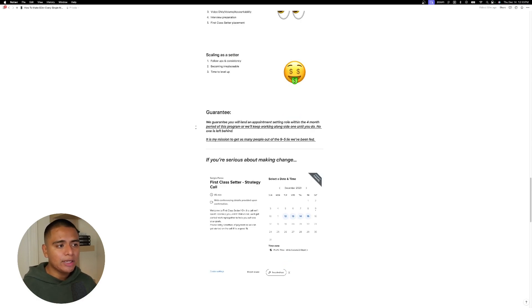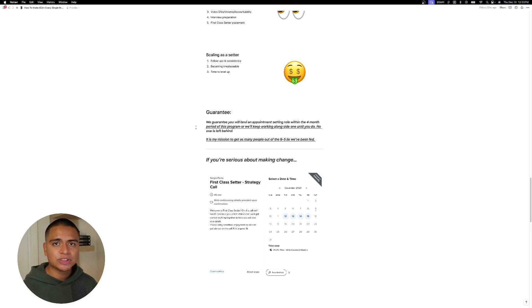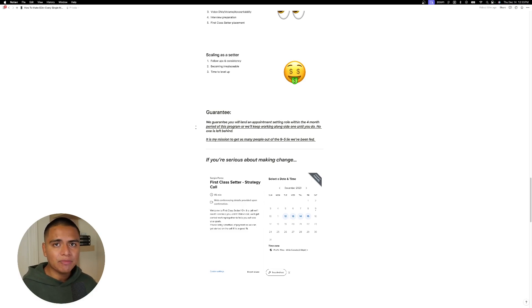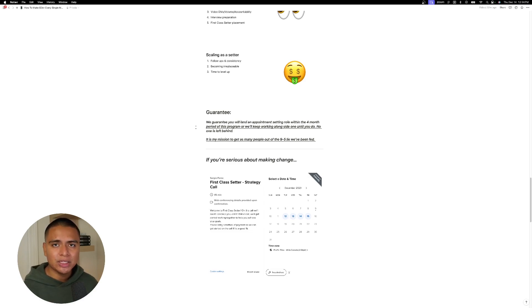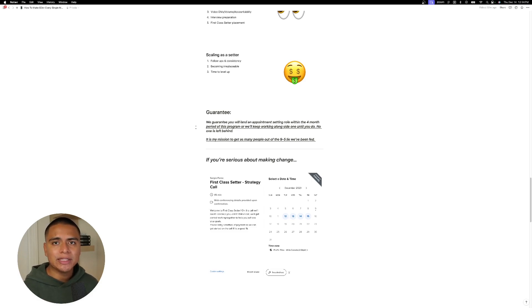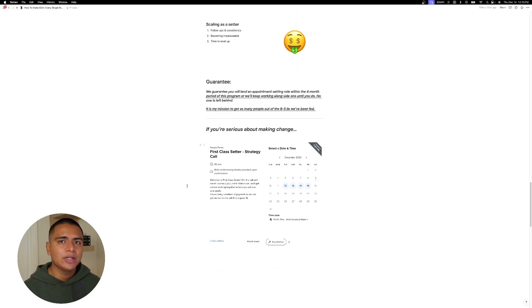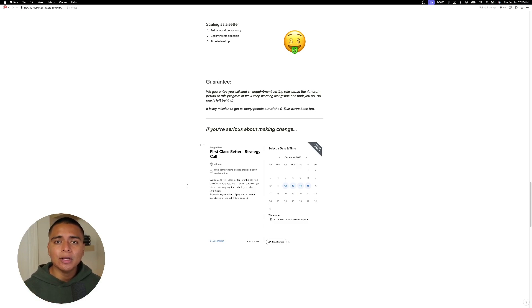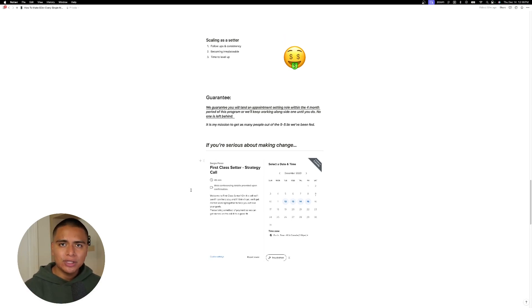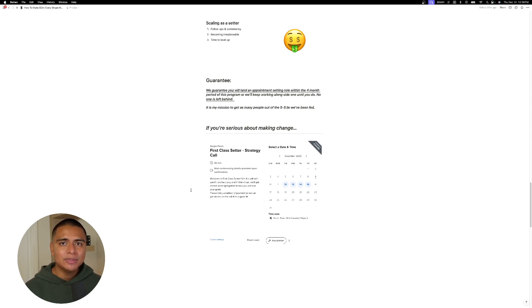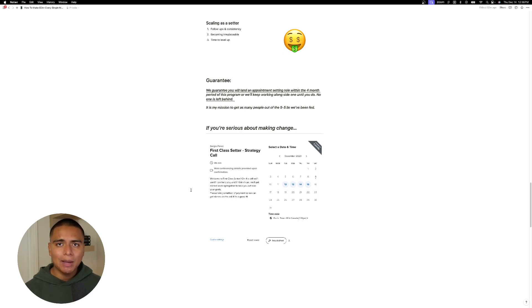And so our guarantee is that we guarantee you will land an appointment setting role within the four month period of this program, or I'm just going to keep working alongside of you until you do. No one is going to be left behind inside of this program. And I want to clarify guys, it is my mission to get as many people out of the nine to five lie that we've been fed. So if you are serious about making real change, check the description down below and book in a call with myself so we can chat about how we can make that happen. And now that you guys know everything about appointment setting, I want you guys to really picture how different your life would be right now. If you were an appointment setter, if you did make upwards of $4,000 every single month, and you can go anywhere just needing this, your phone, how different would your life be compared to the current situation that you're in right now? If you have that image crystal clear in your head, then go ahead. Like I mentioned, book that call and let's make that change happen today. I'll see you all in the next one.